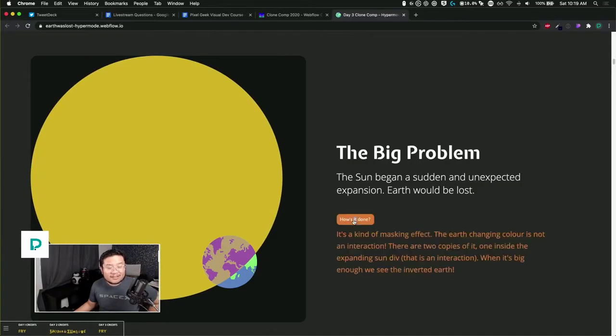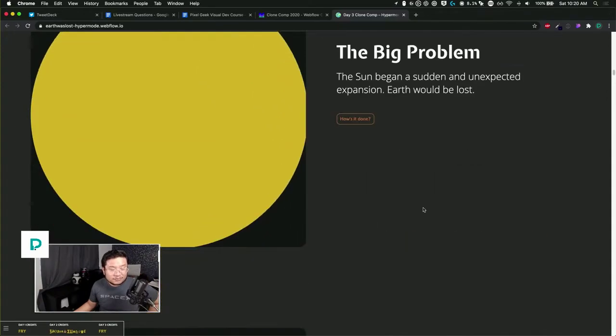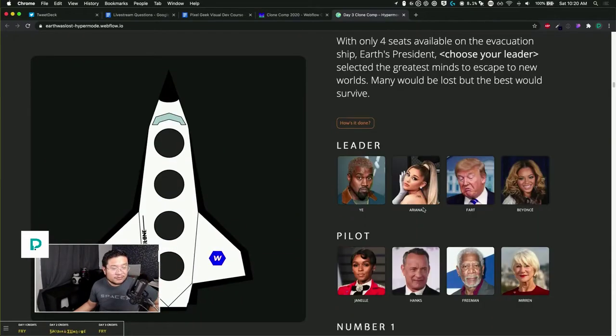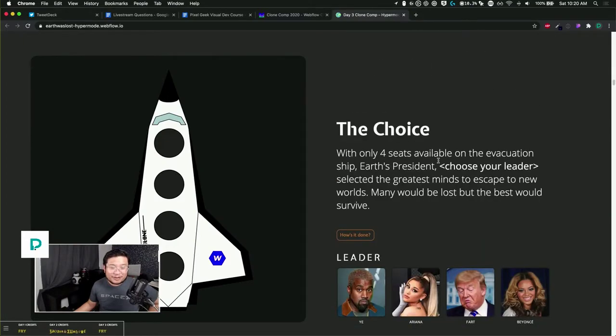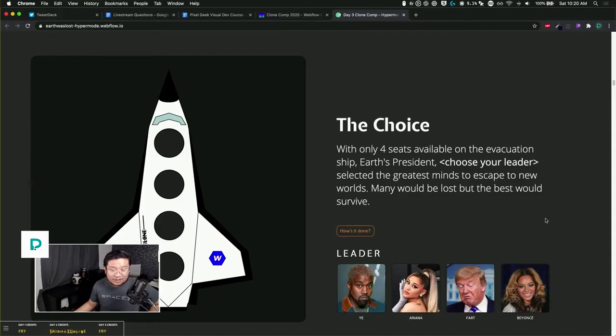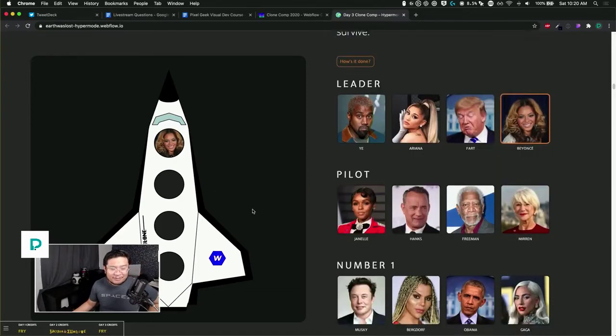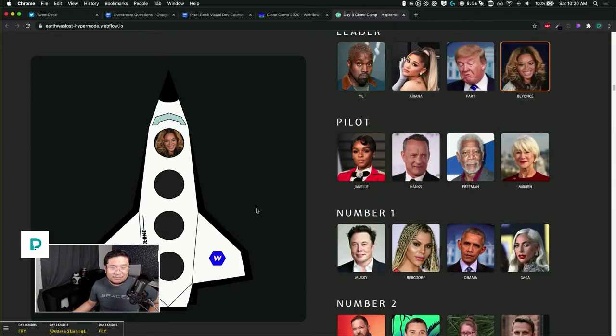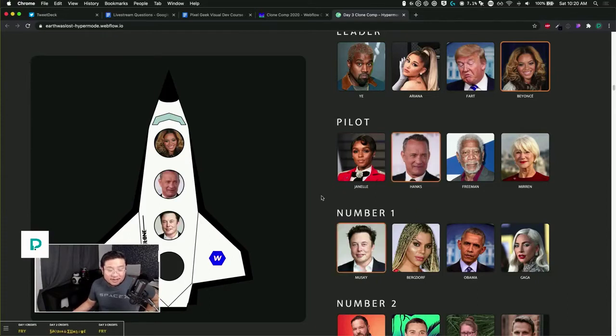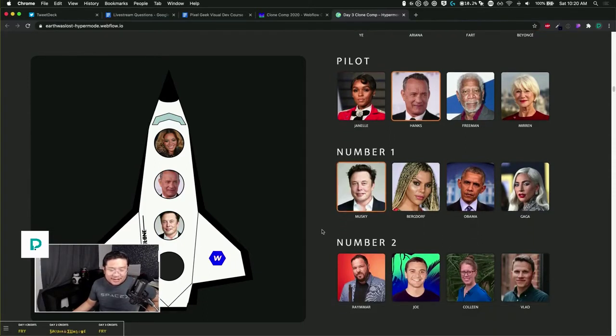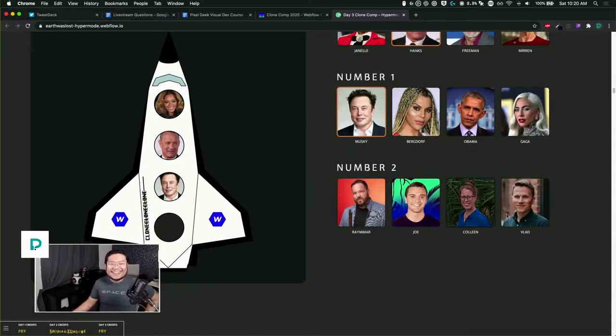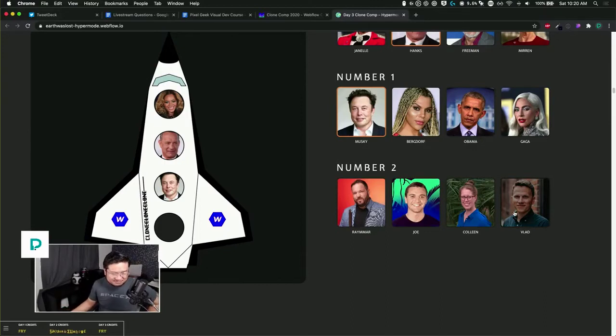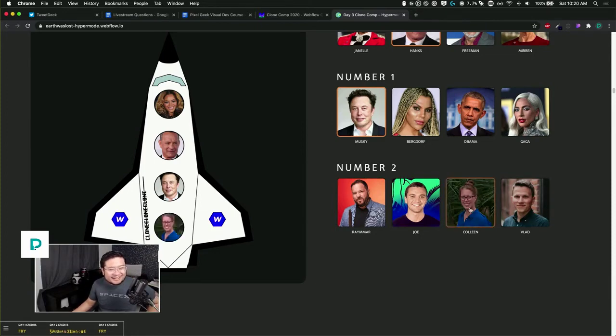These are our leaders? With only four seats available on the evacuation ship, Earth's president chose the greatest minds to escape the world. Many would be lost but the best would survive. Obviously I'm choosing Yoncé. Cool, it goes inside. Pilot - Tom Hanks, obviously. Musky? Wait, need Musky. Really, so one of these no-code people. Colleen because she's a moderator or Vlad because he created Webflow? Colleen.